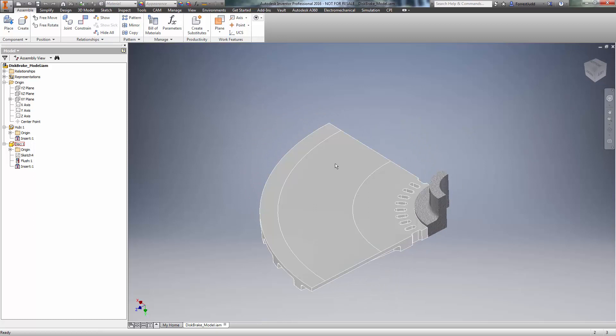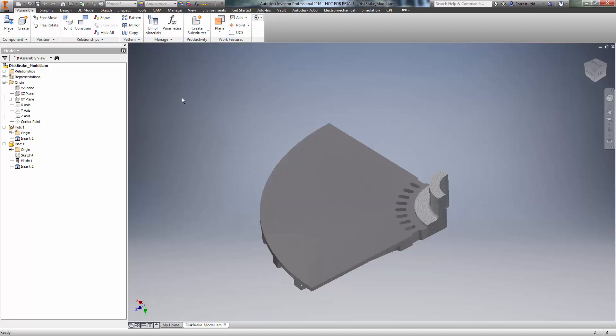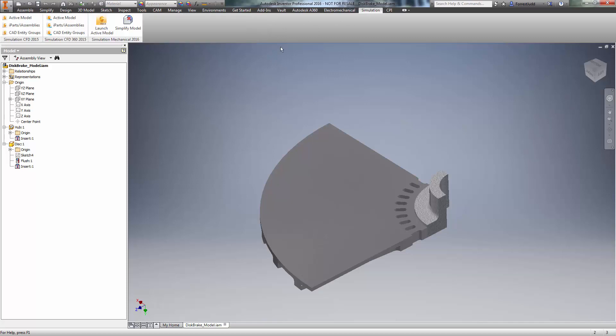You might also notice that I've split the face of the disk to make it easier to apply a thermal load in the area where the shoe is going to actually attach to the disk. So I'm going to start by launching the model into Simulation Mechanical 2016.